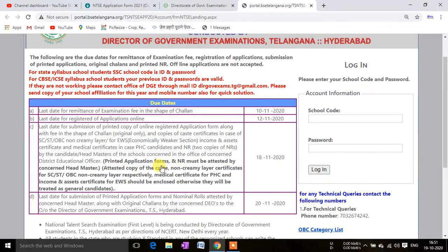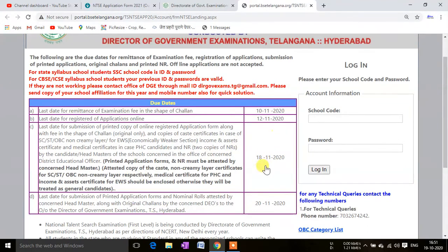When submitting your data, you will need to present a caste certificate if you are from the EWS (Economically Weaker Section) category. Similarly, if you are physically handicapped or belong to SC/ST or any other reserved category, you must submit the relevant certificate. If you do not submit your certificate, you will be considered a general candidate and will not be able to avail your category quota.